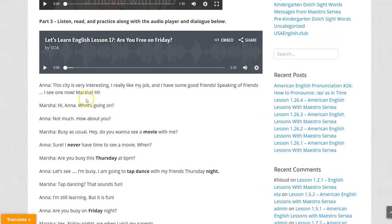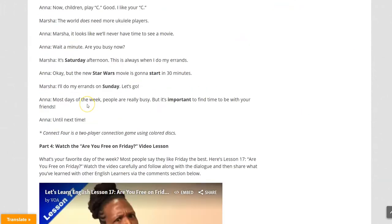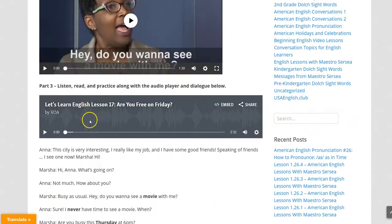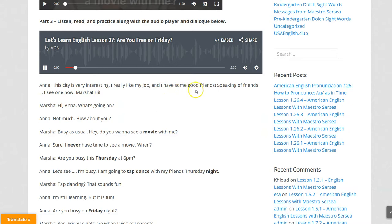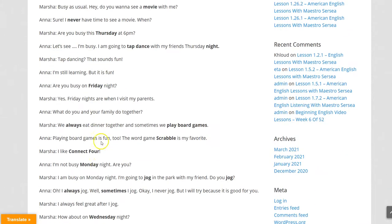Then you have a pretty long dialogue. What you do is click play, and you listen and read along with the audio. 'Hi there! Things are going really well in Washington DC. The city is very interesting. I really like my job and I have some good friends. Speaking of friends, I see one now. Marsha! Hi!' So you listen and you read along.